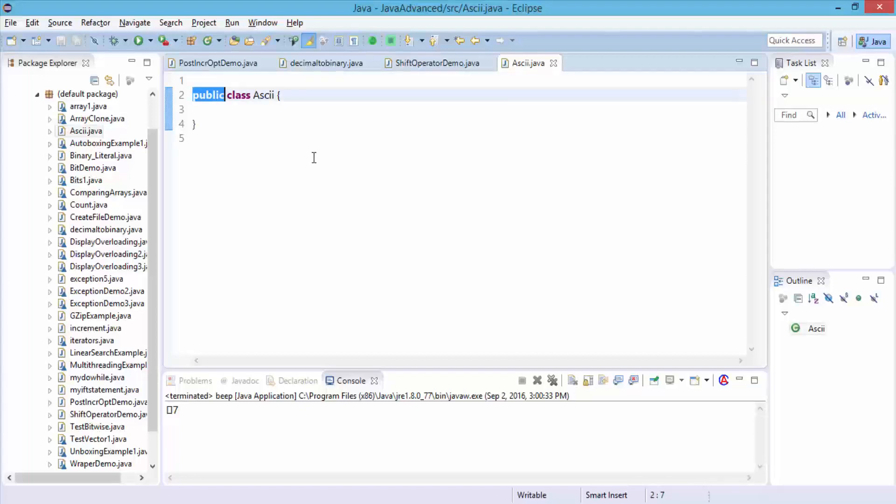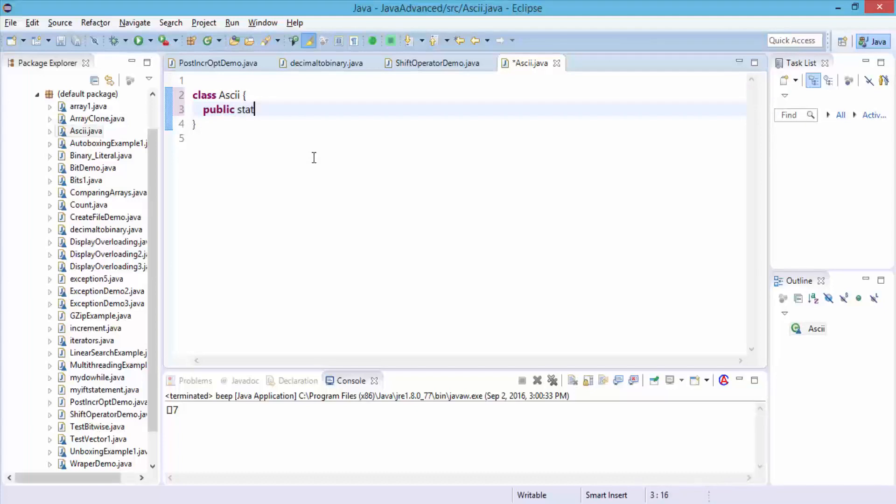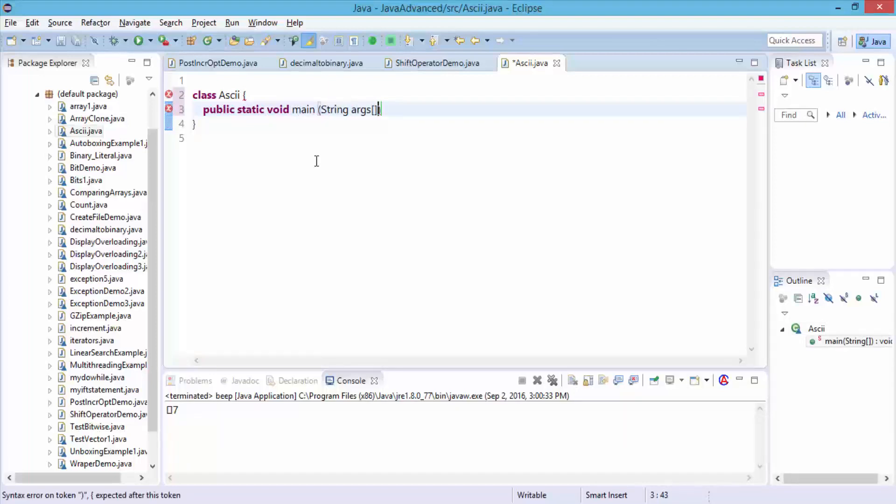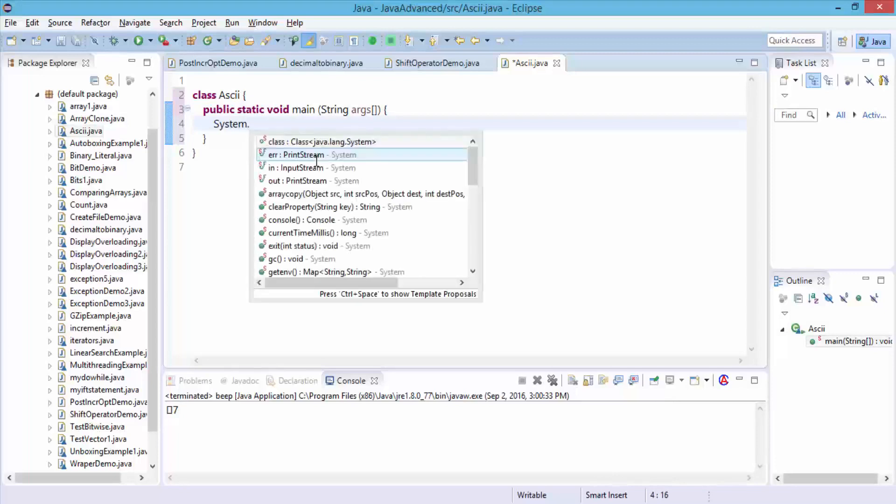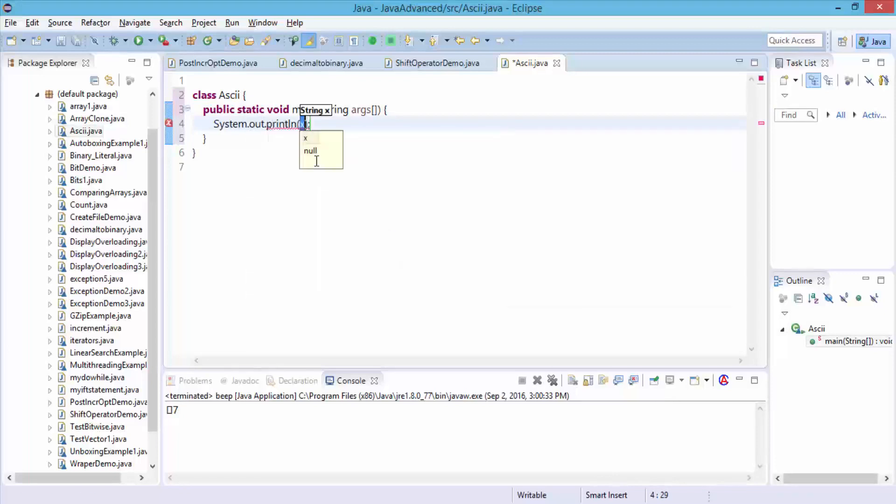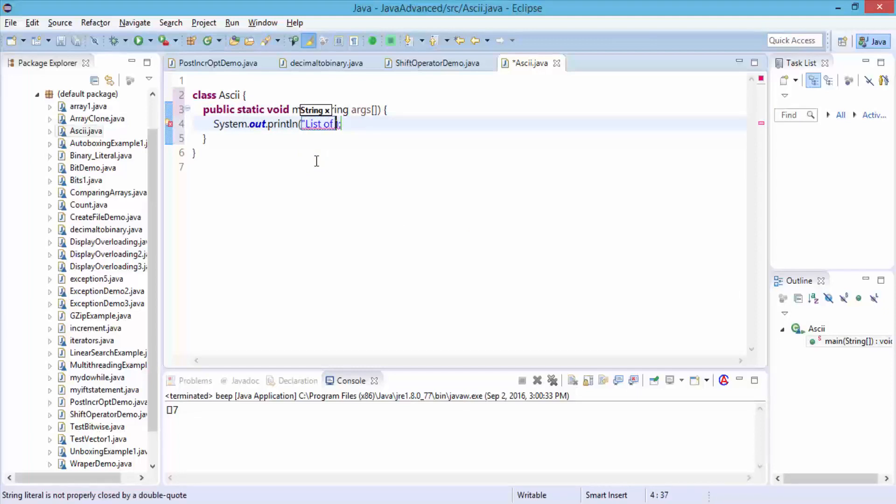I'm going to define my keywords below. Public, static, void, main, and then of course my string, the command line argument. Open the curly braces. Simply do a system.out.println. Here I'm going to type list of ASCII characters are provided below.